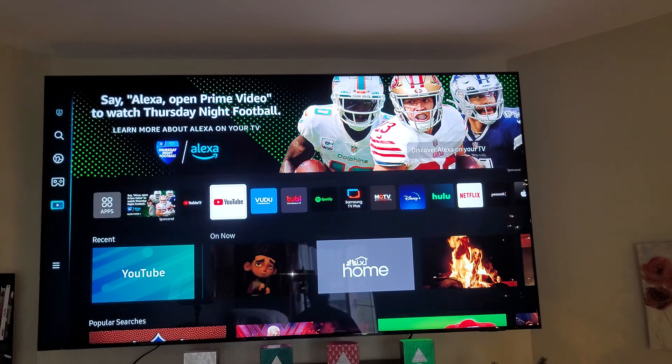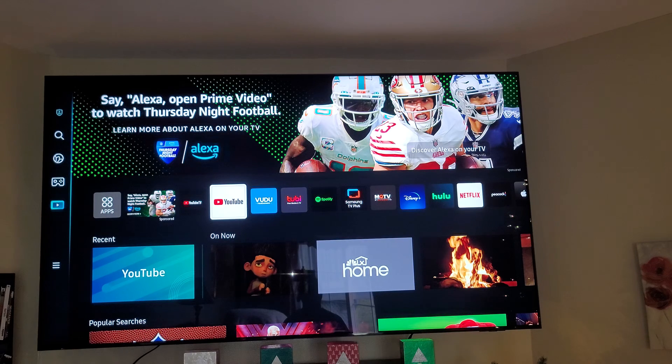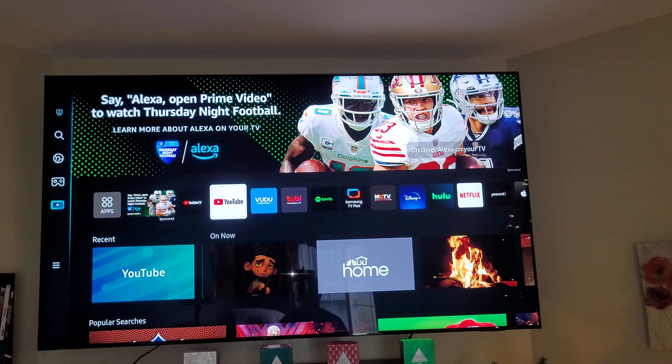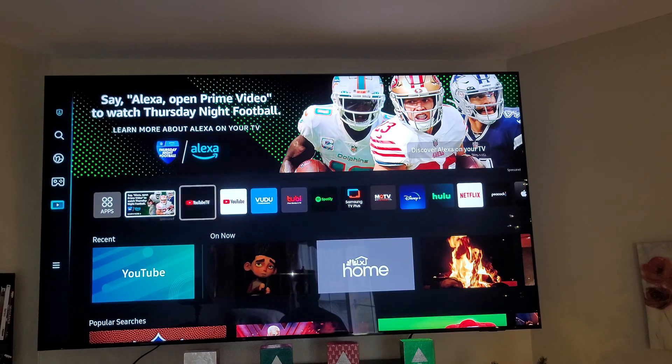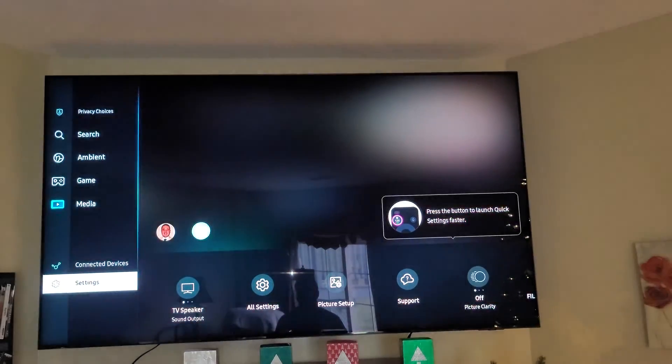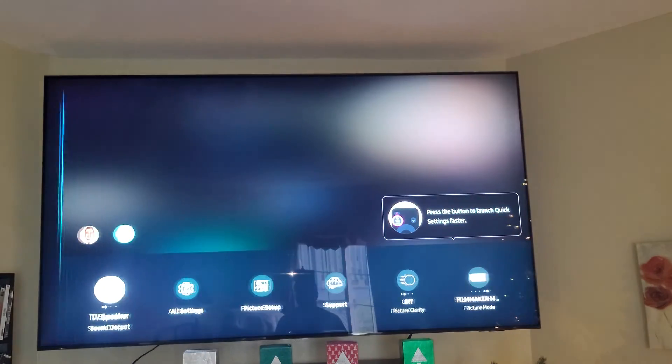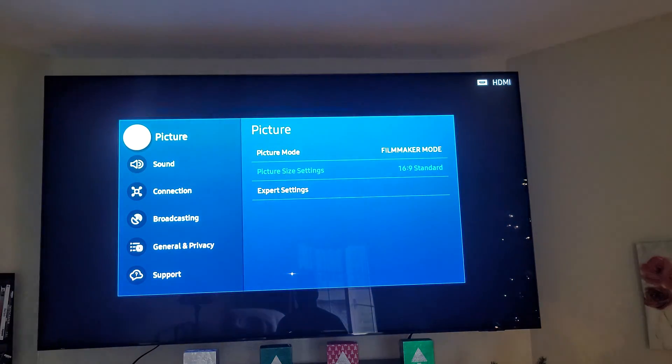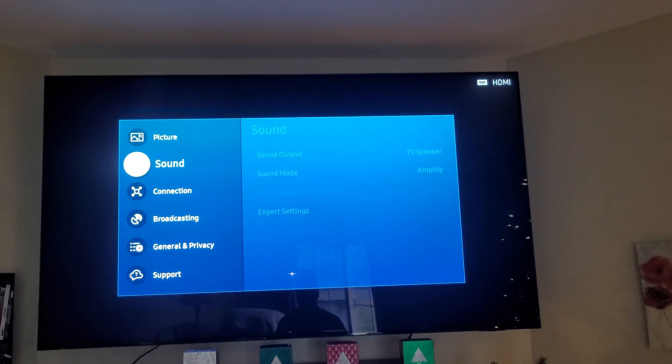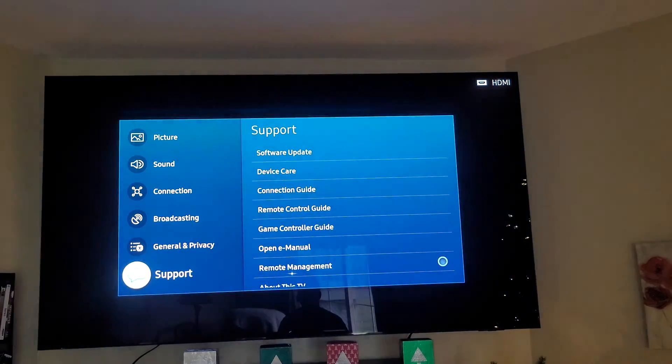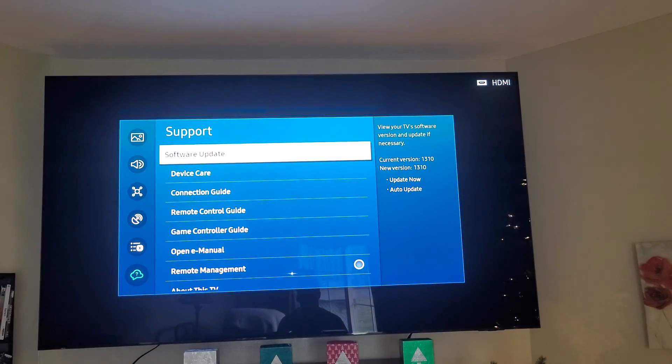So basically, the way Samsung works with Samsung TV firmware updates is you want to make sure that in your settings, you go down to Support, then Software Update.